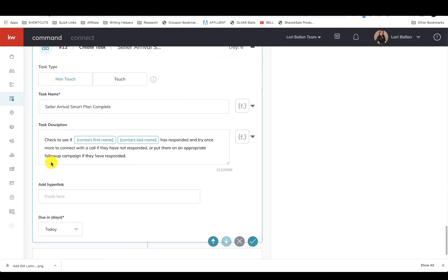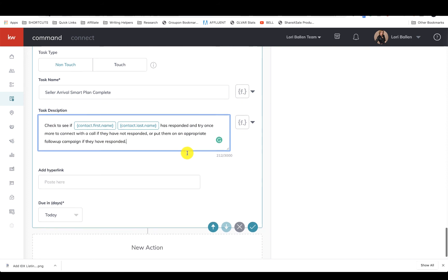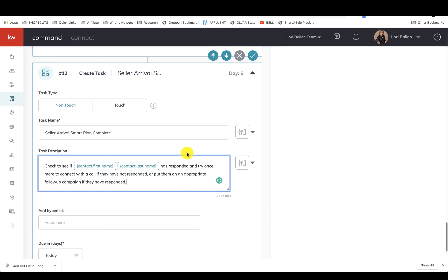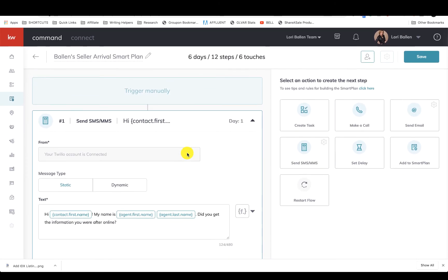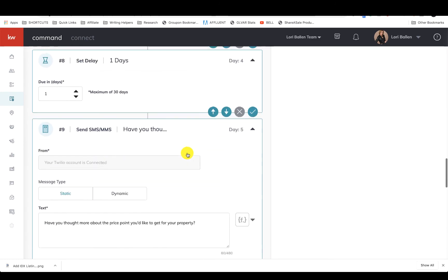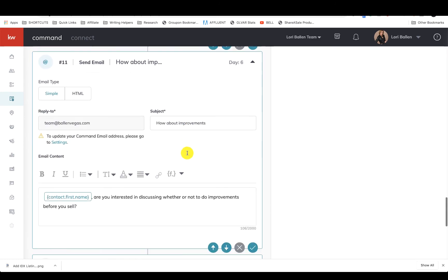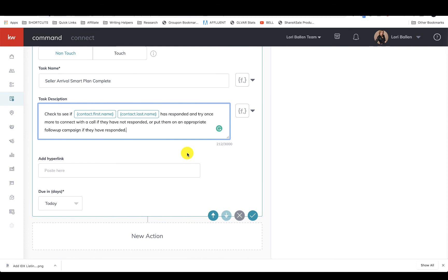Next one is now we have a task. This goes into my tasks: 'Check to see if Mike Smith has responded and try once more to connect with a call if they have not responded, or put them on an appropriate follow-up campaign if they have responded.' So now from here, after all of these things trigger, I can then move Mike Smith into the seller survival plan if I wanted to. But since I haven't spoken to Mike, it's probably not going to be great, so I might throw him right into the revival, give it one more Hail Mary, and then just put a tag on it and put it aside for now.